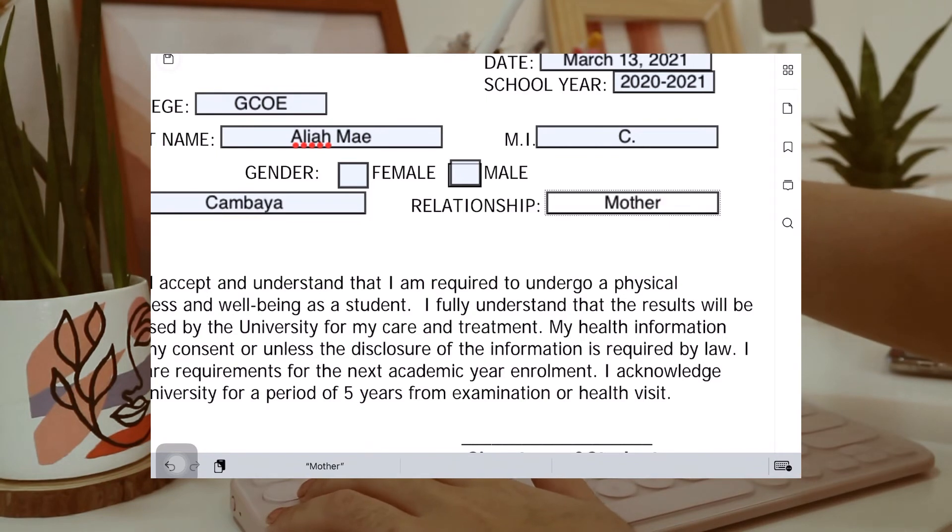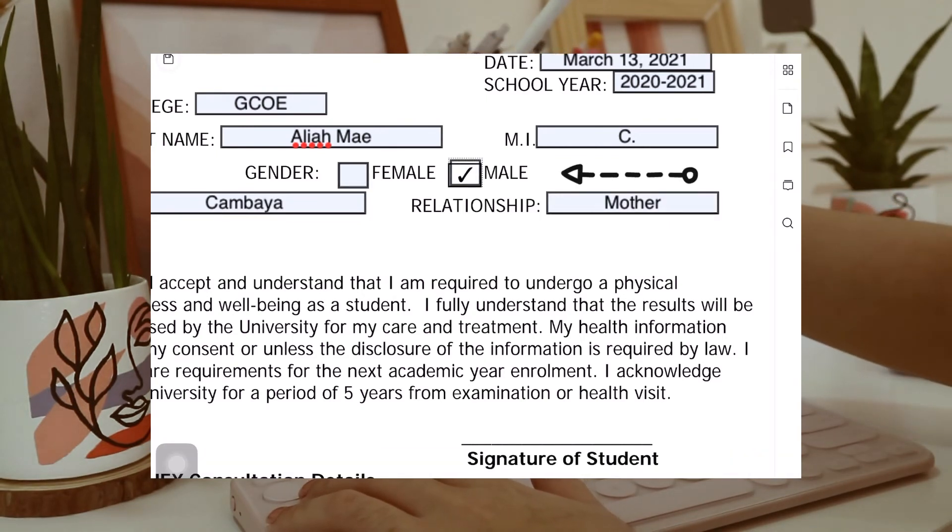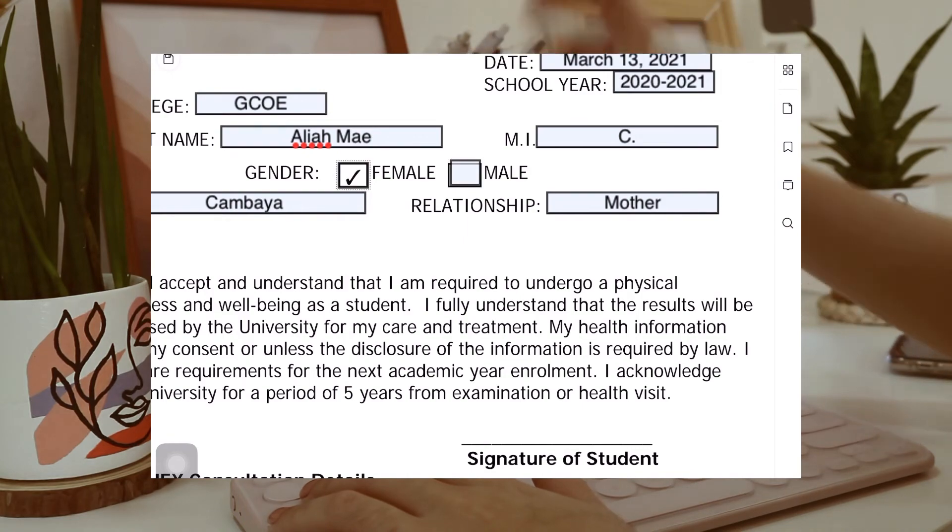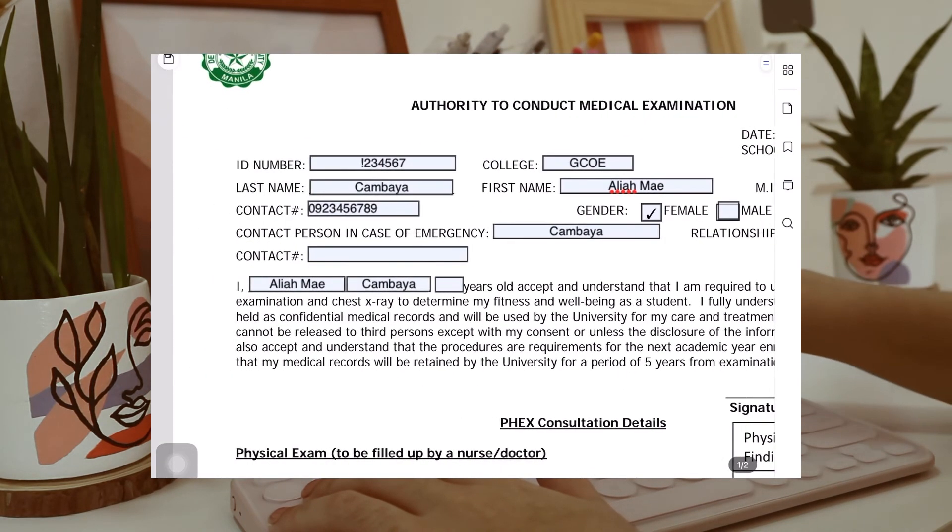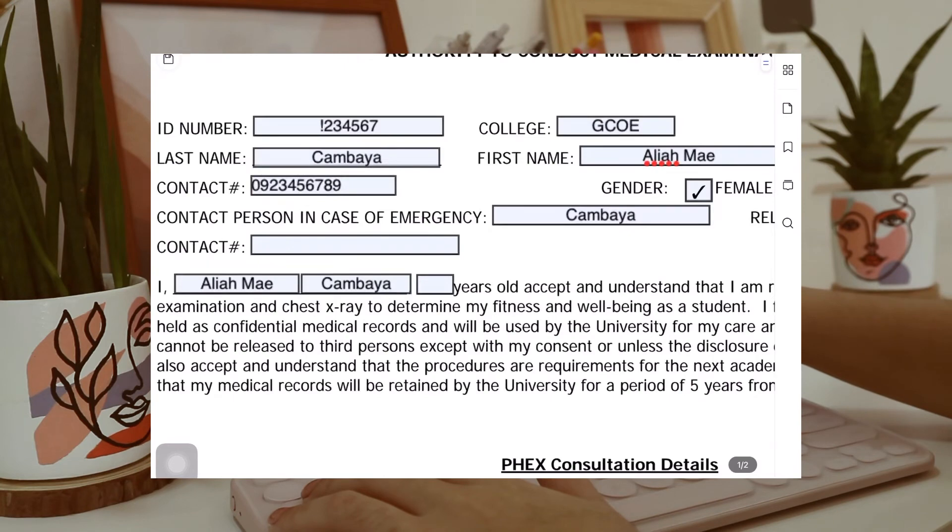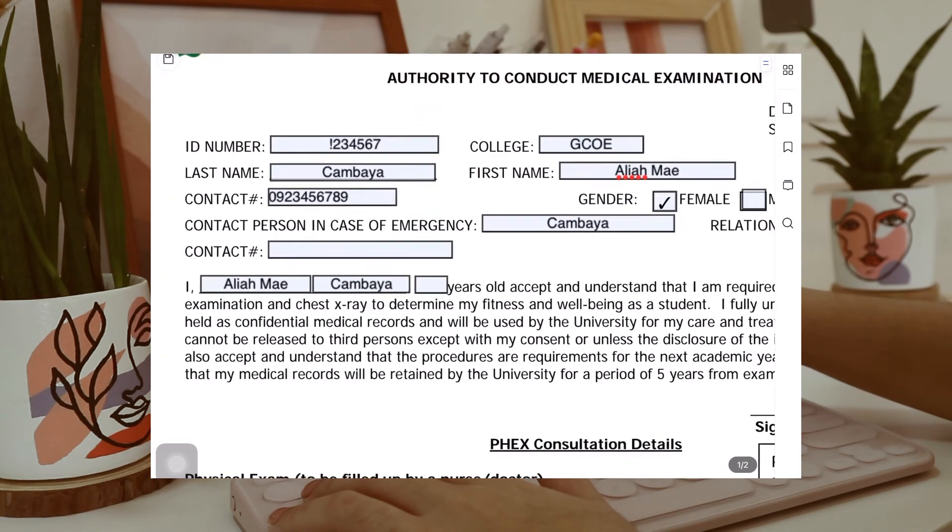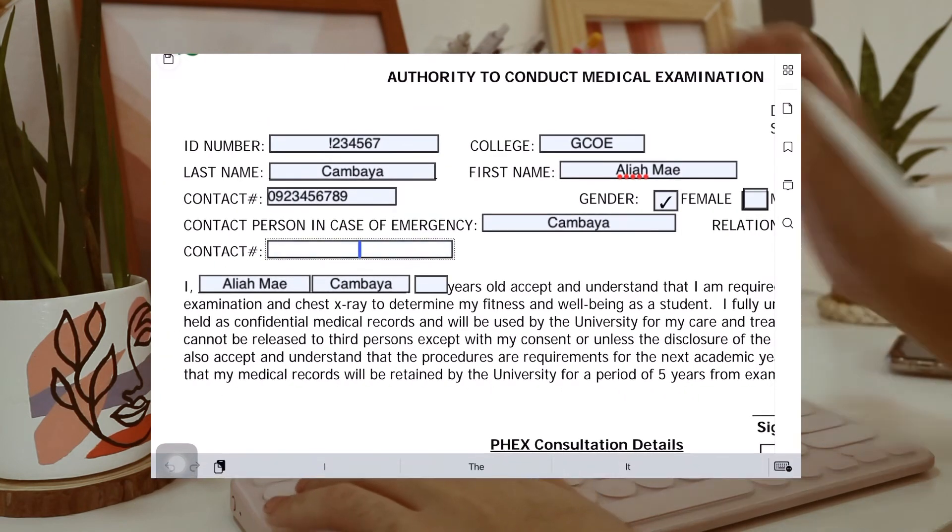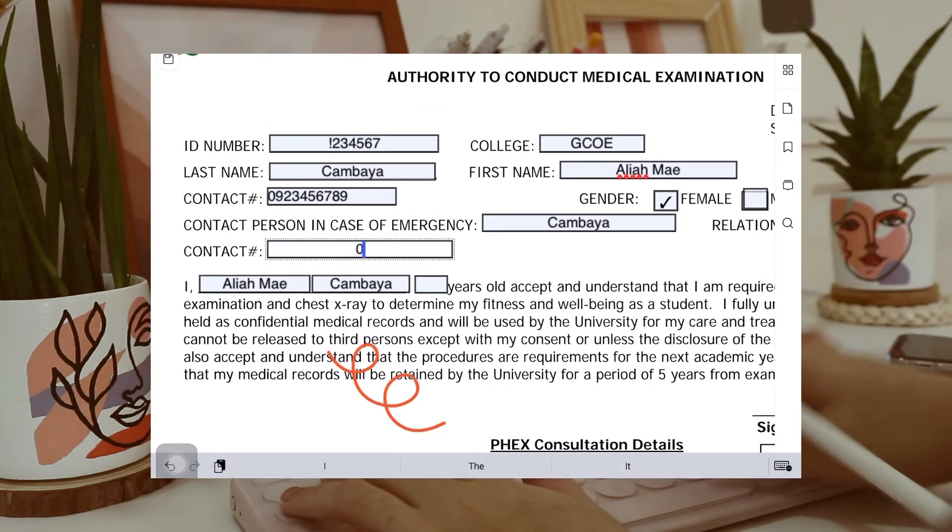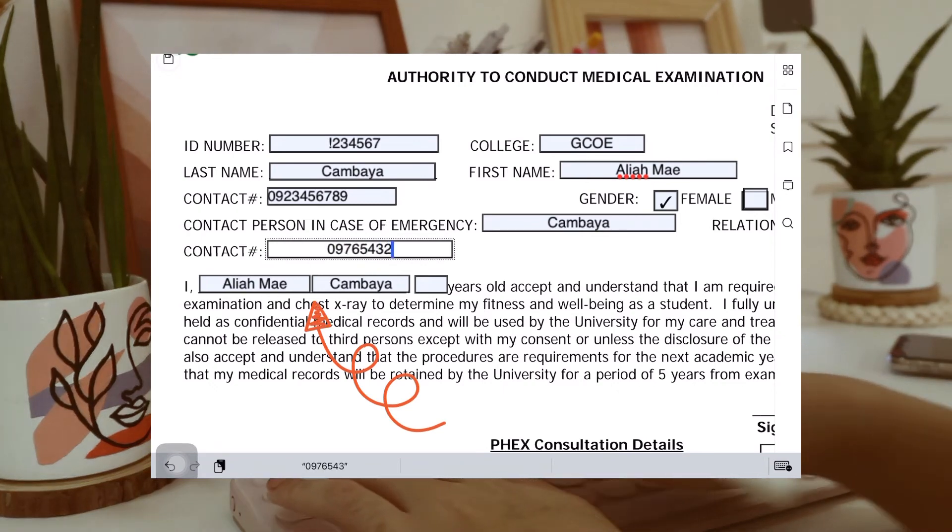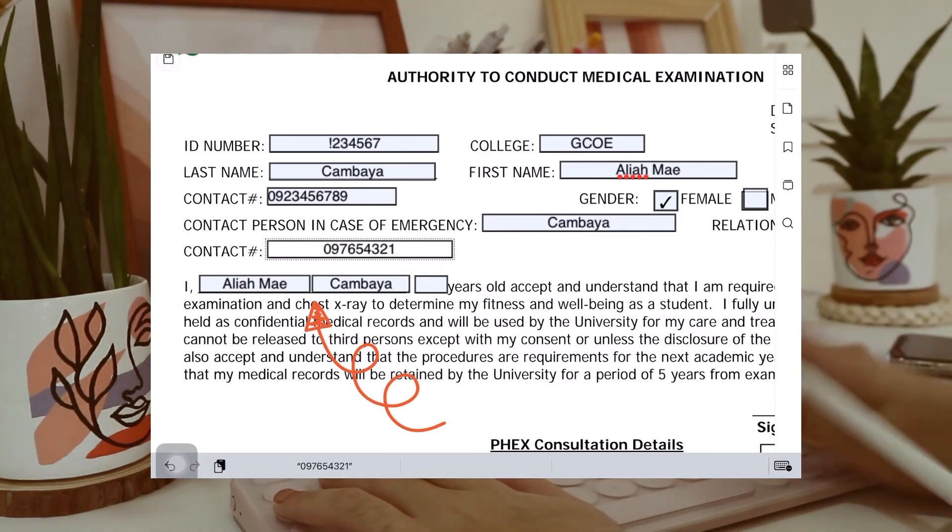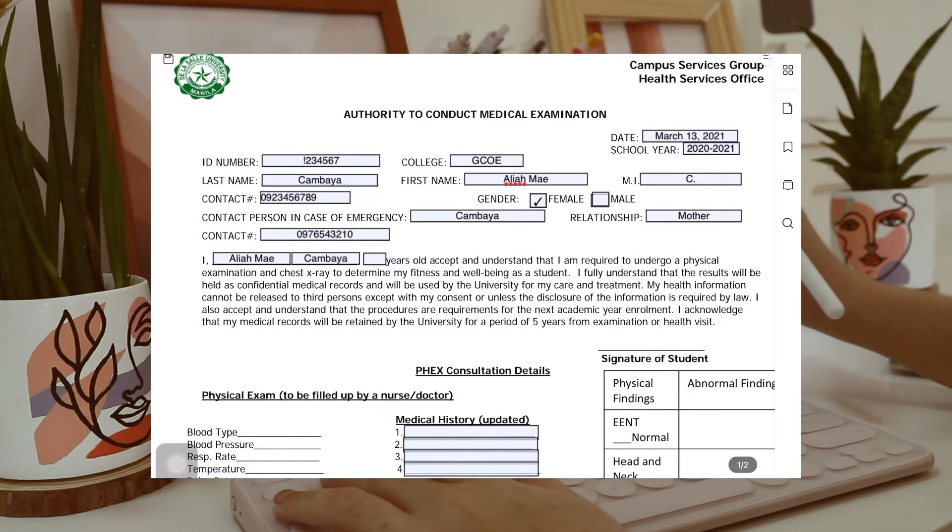It also detects and create radio boxes like this one for the gender. You can only choose one if you're a female or a male. Lastly, I don't know if you noticed it, but my name automatically reflected in this part because it already knew it asked the same information.